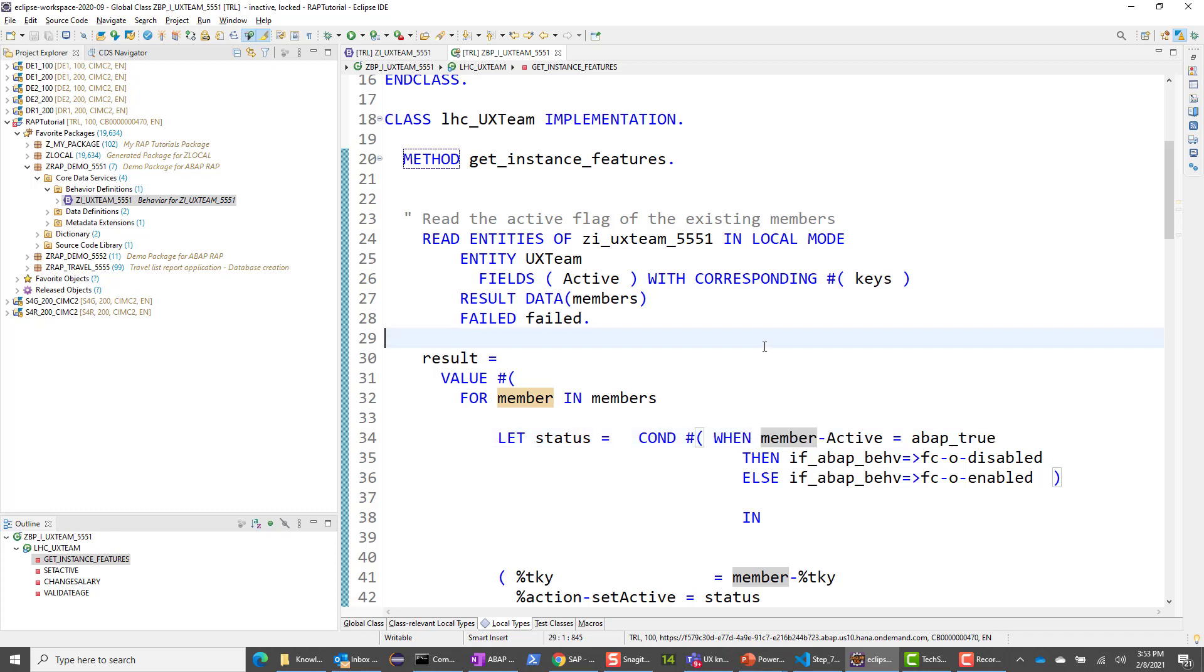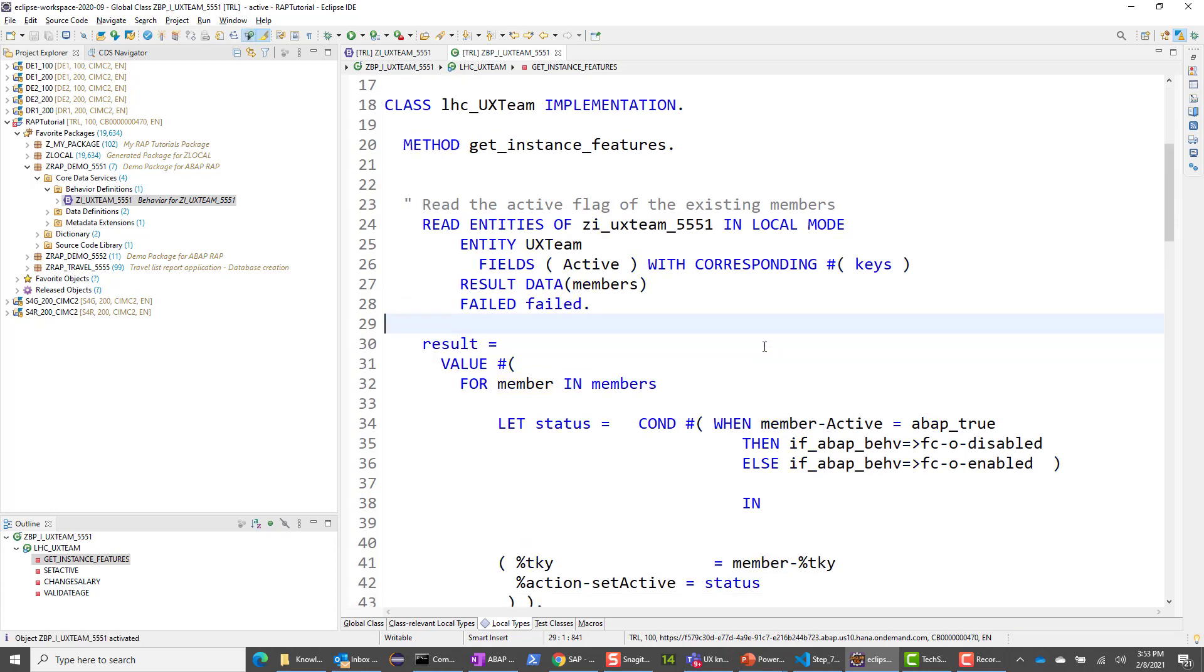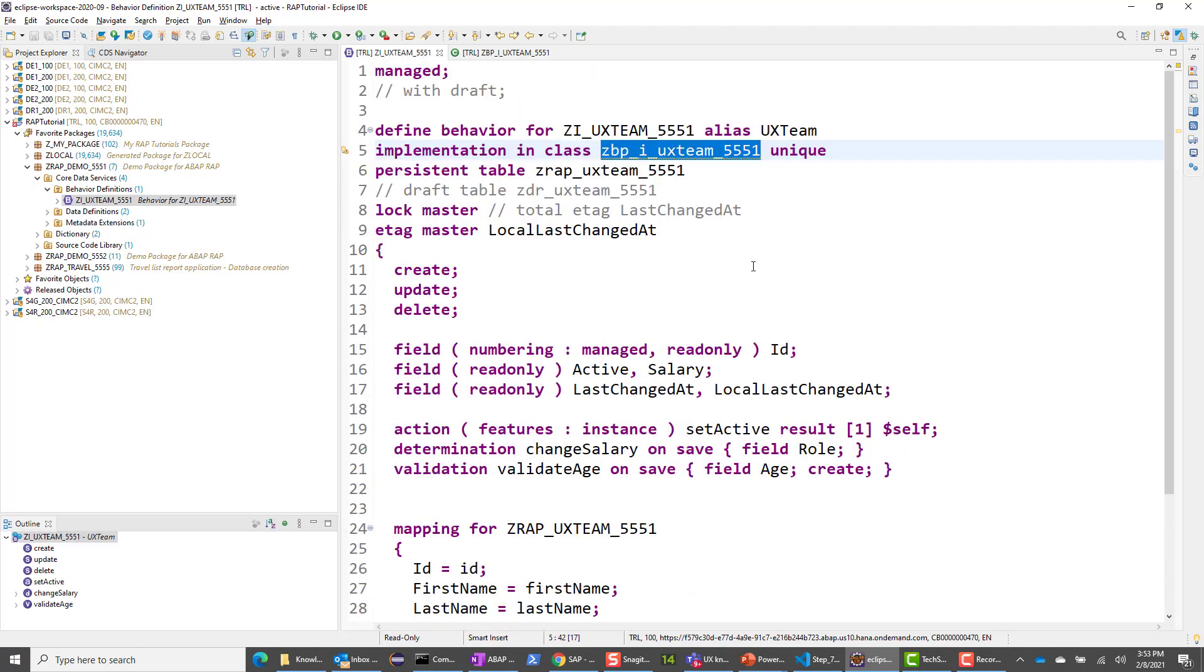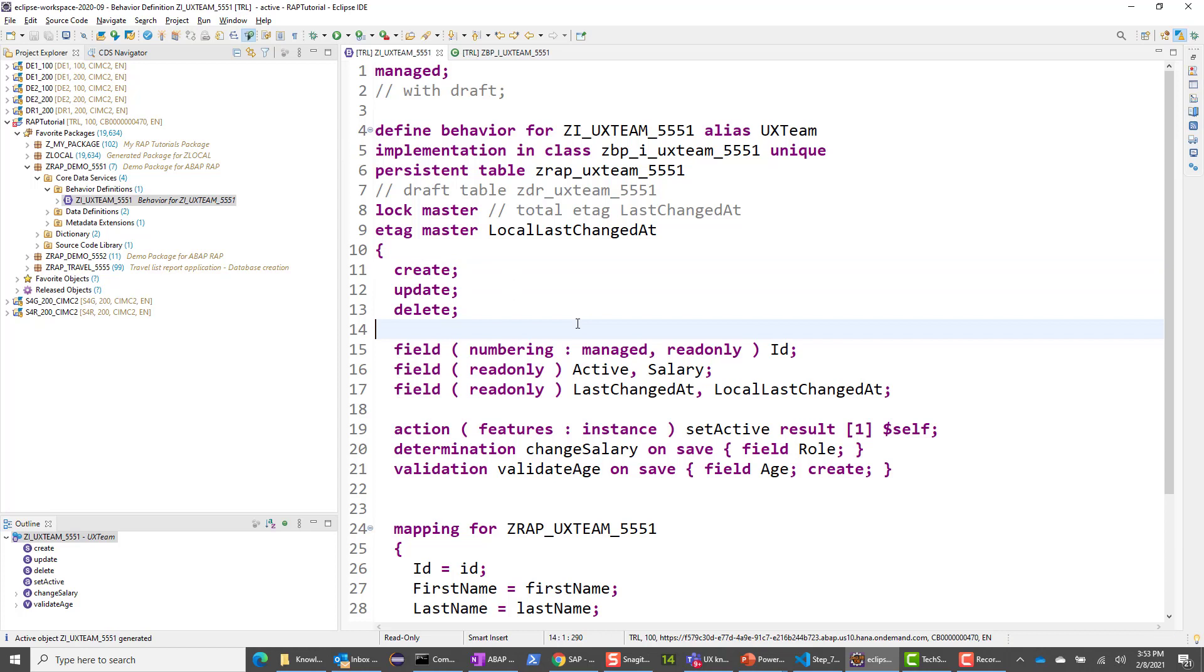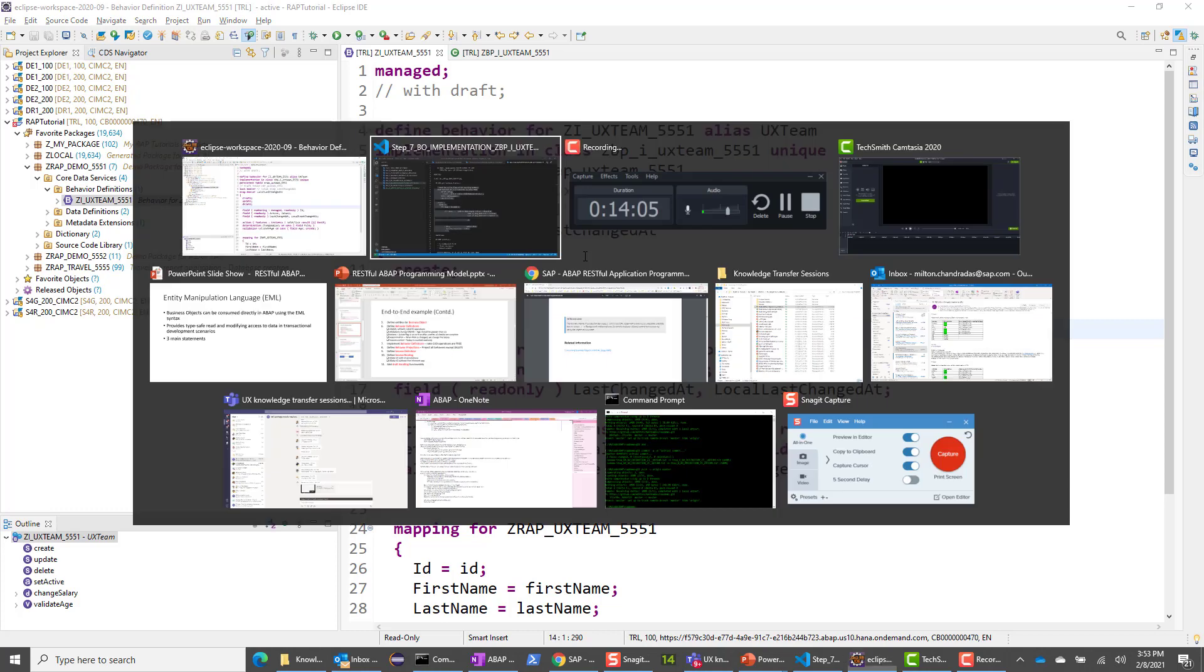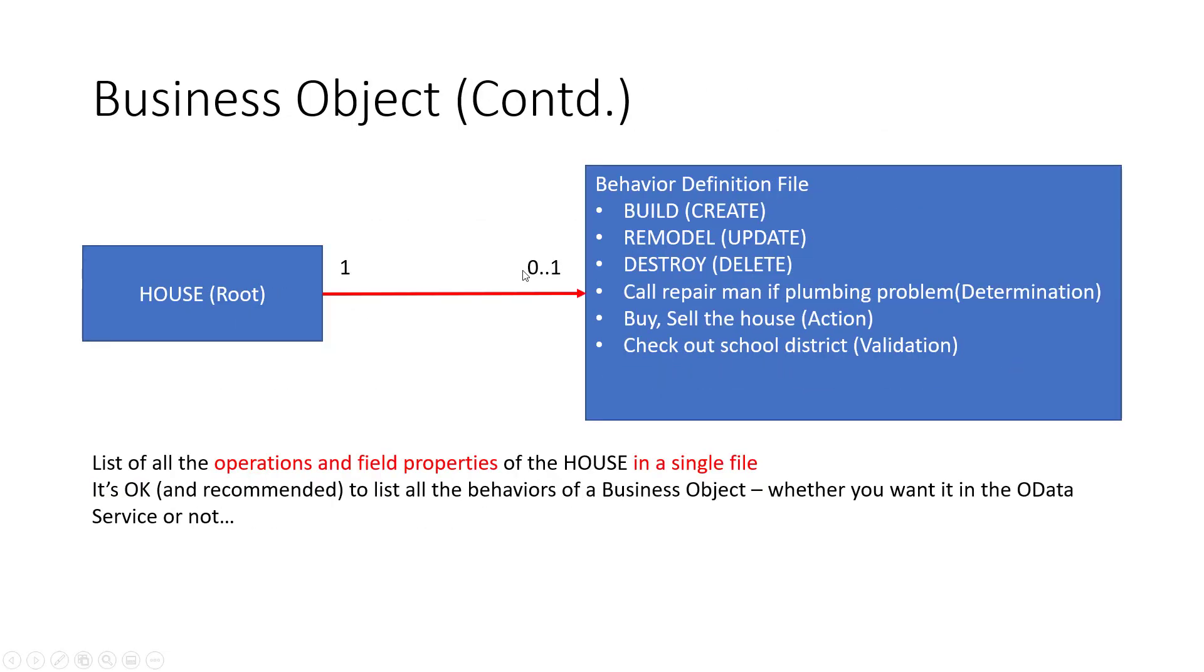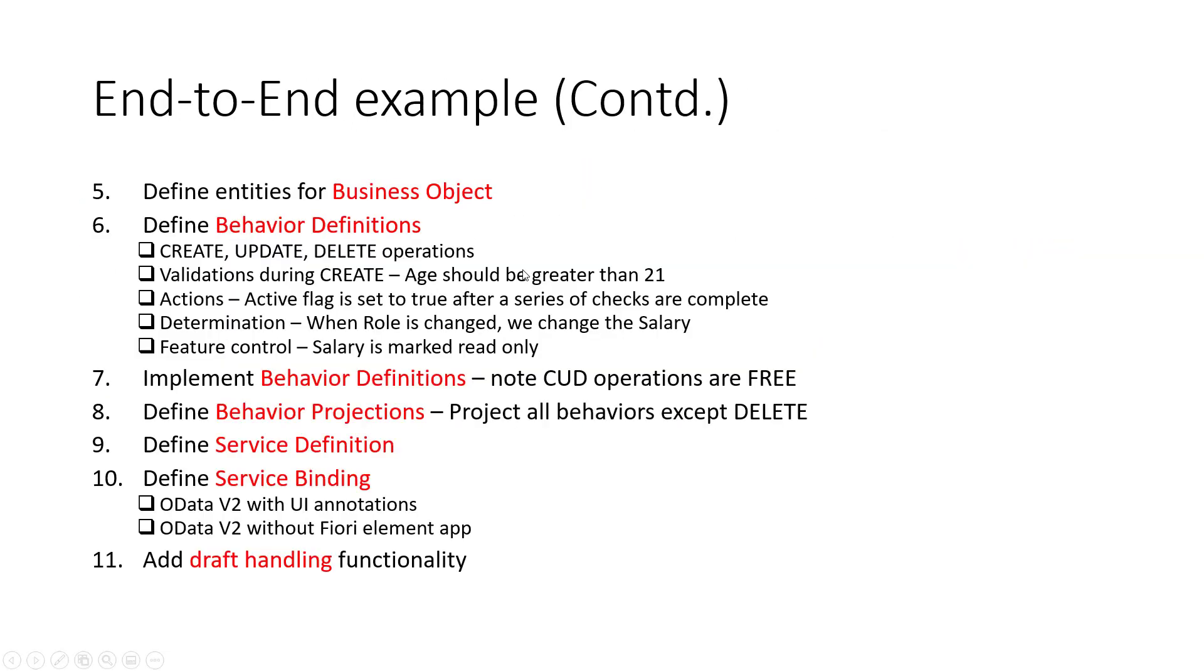I think we are good at this time. So I will save this and I should activate this without any error message. So the object is activated. And if I go here, perhaps if I activate this also, you will see that the squiggly line is gone. So we have completed step seven. So in the next session, we will do the behavior projections. So we have right now implemented all the behavior definitions. Thank you.